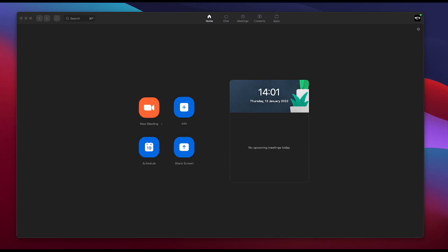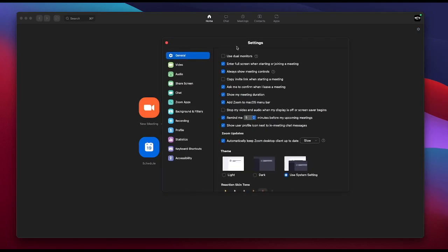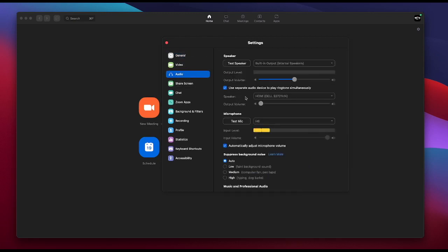Once everything has been downloaded and installed, open your Zoom. On the Mac, this is the Zoom window. Go to your settings on the side, click on it, and this will pop up. Go to your audio — under audio you'll see you have your microphone and also your speaker.